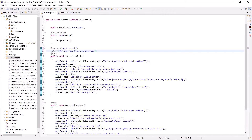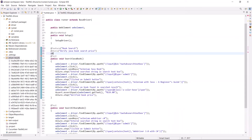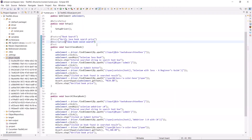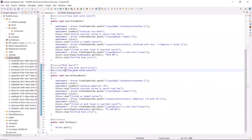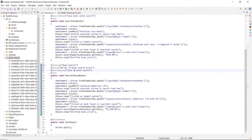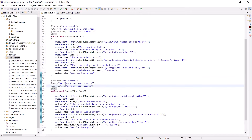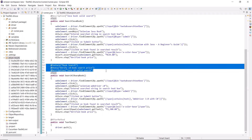If you want, you can also provide a detailed description of your test method by using the @Description annotation and providing the description you want to display on the test report. Similarly, you can provide the same set of details to the other test method and update the information based on requirements. For example, if both methods belong to the same story and feature, you can leave it as is, but if they belong to a different feature or story, you can update the value. Here I have updated the story name for the second test method.